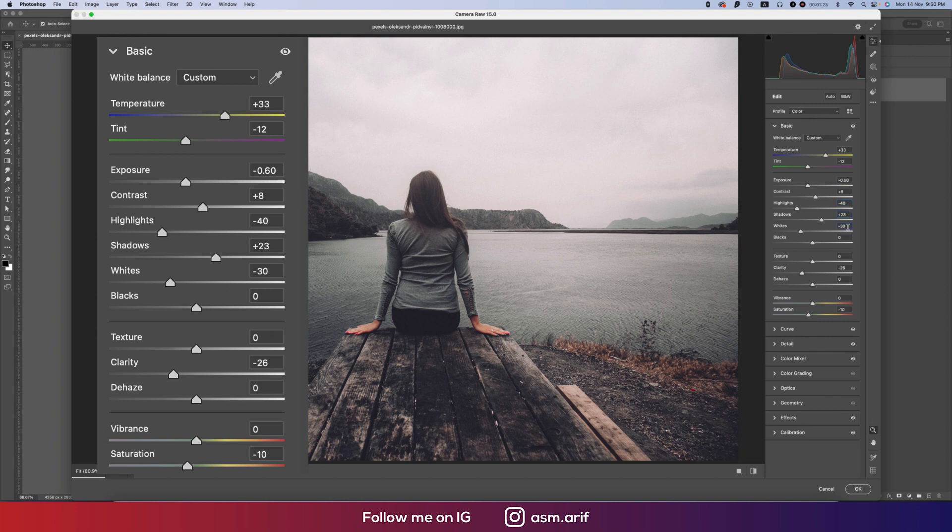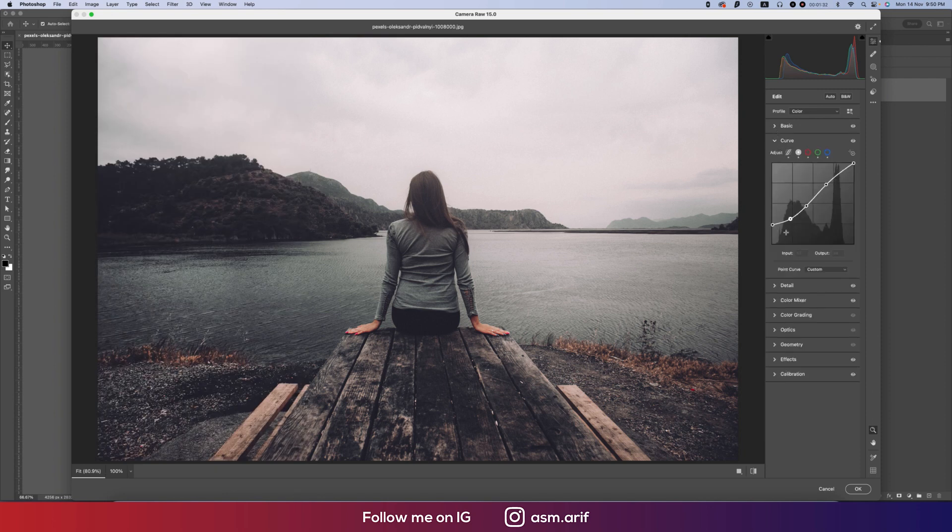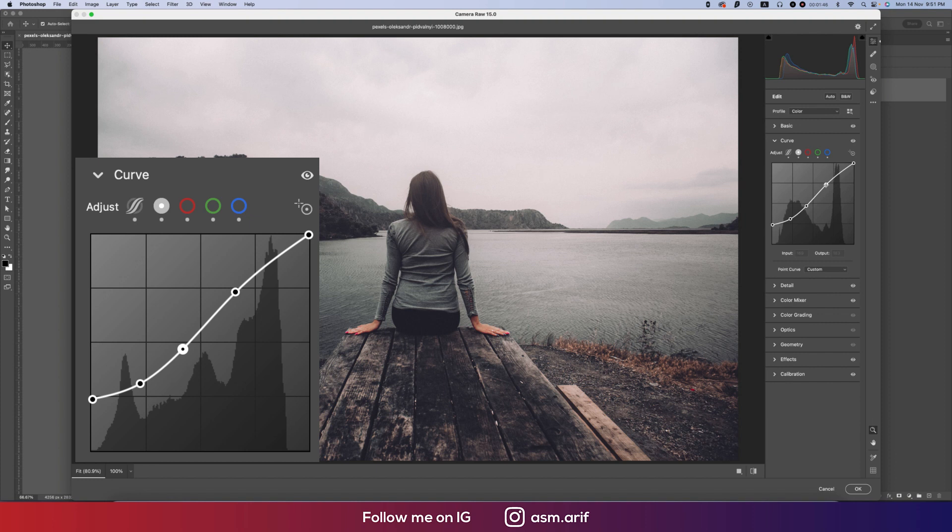The whites are minus 30, clarity minus 26, and saturation minus 10. For the tone curve, I made input value 5 output 55, input value 59 output 60, input value 76 output 107, input value 161 output 183, and input value 255 output 54.